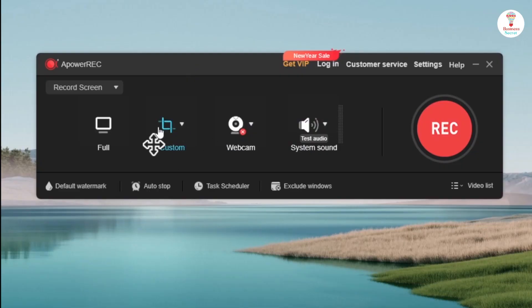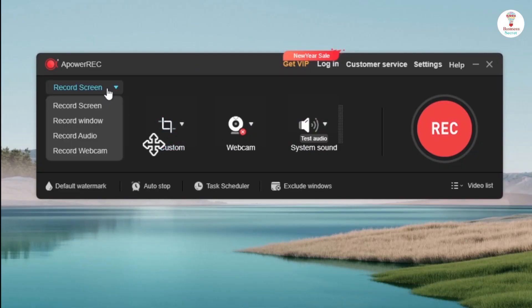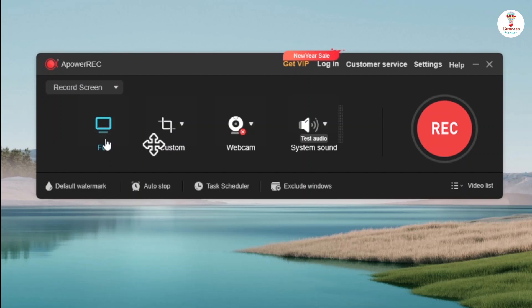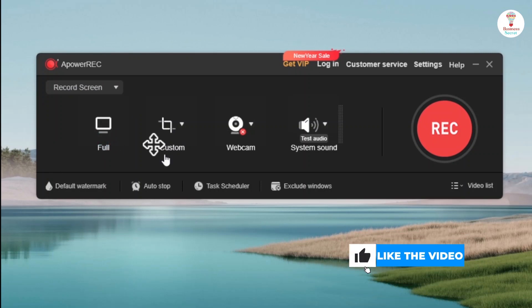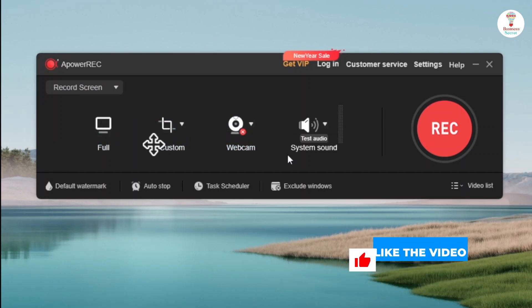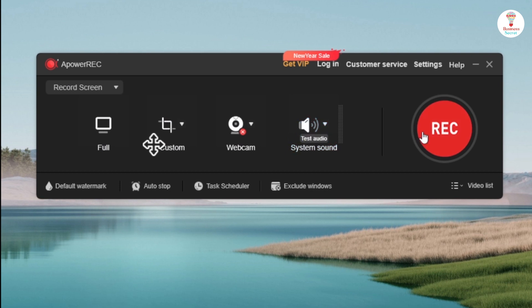After opening the software, you can record the screen by selecting the option. You can record full screen, custom, webcam, and system sound. Choose any of them and click on the red button.